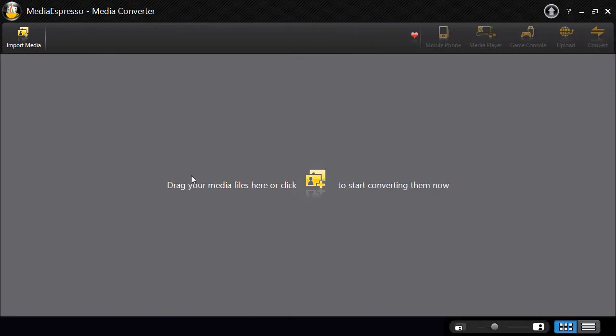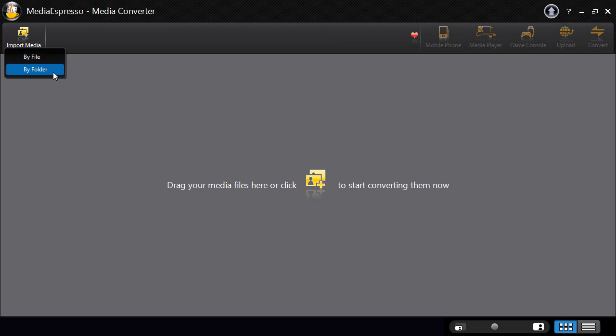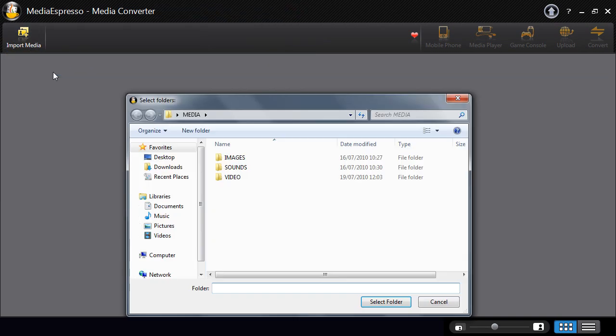First, select and import your video, image and music files into Media Espresso by file or by folder.